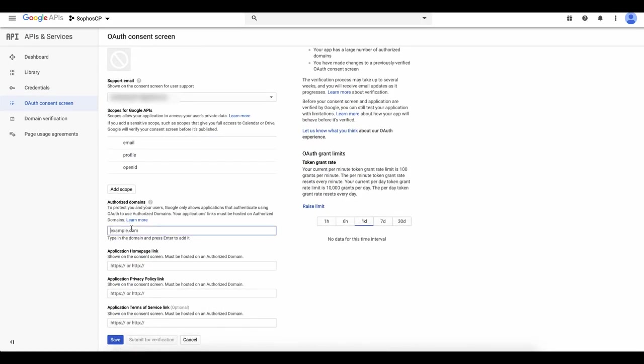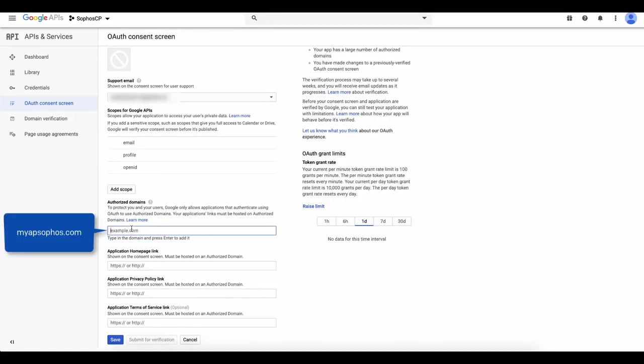We now need to enter an authorized domain. Enter it exactly as shown in this video, and pause the video if necessary to make a note.